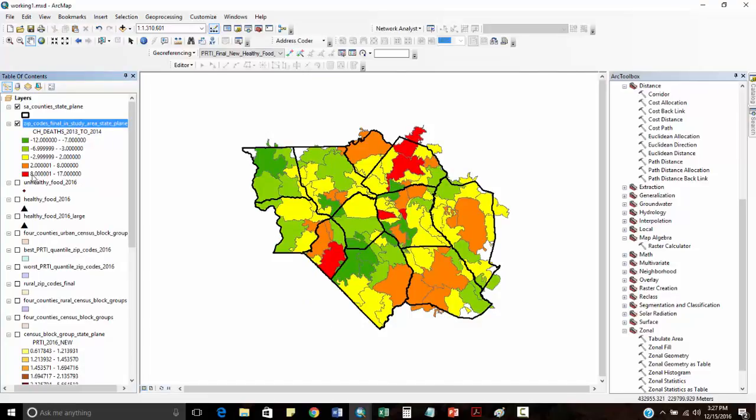You can see these ones here in red, the number of deaths went up. In green, the number of deaths went down between 2013 and 2014.